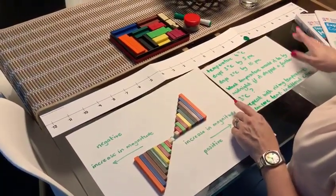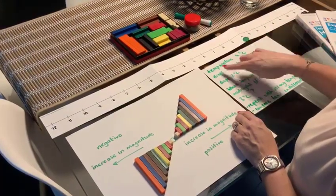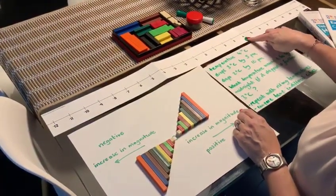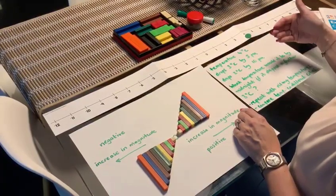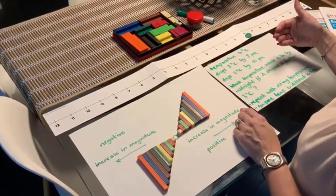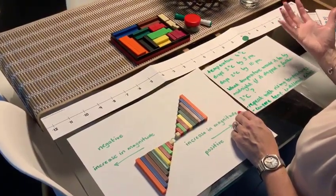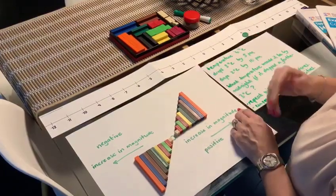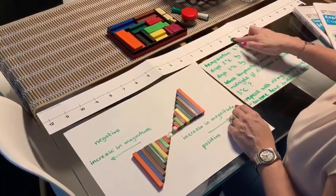So for example we have a counter on 4, so the temperature is 4 degrees in a particular city. It drops 3 degrees by 5 pm, so we're going to think about which direction we're moving to become more cold, which obviously is this way.